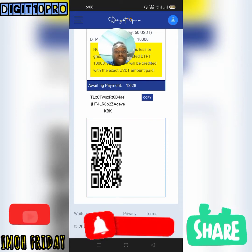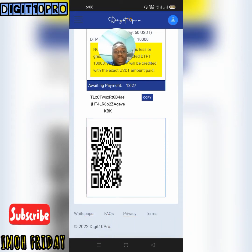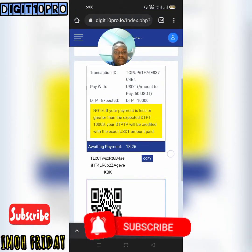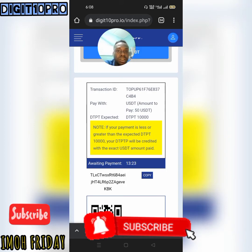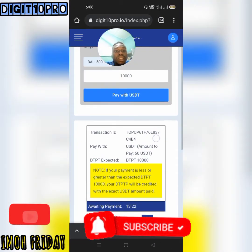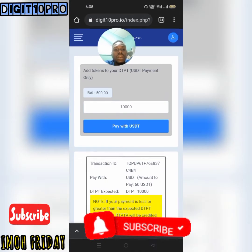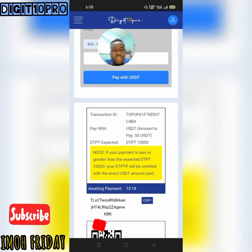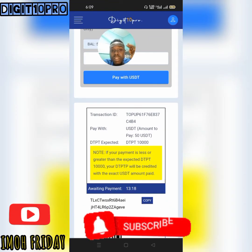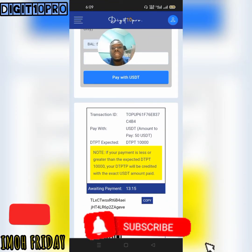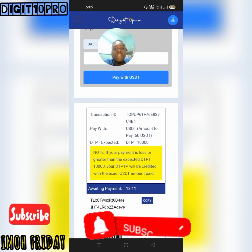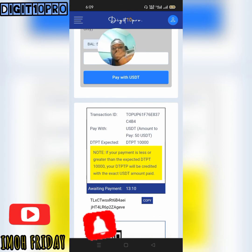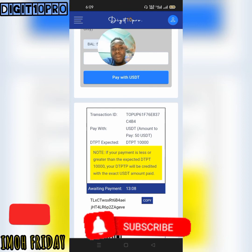Once the money hits your account you'll be credited with your purchase. Thank you so much, that will be all. If you need further support please drop a comment for me in the description of this video — I'll definitely get back to you. Thank you and see you in my next video. My name is Mo Friday, bye bye for now.